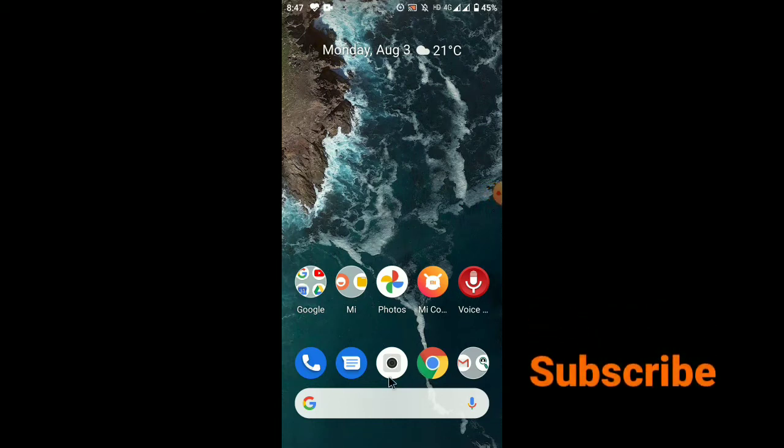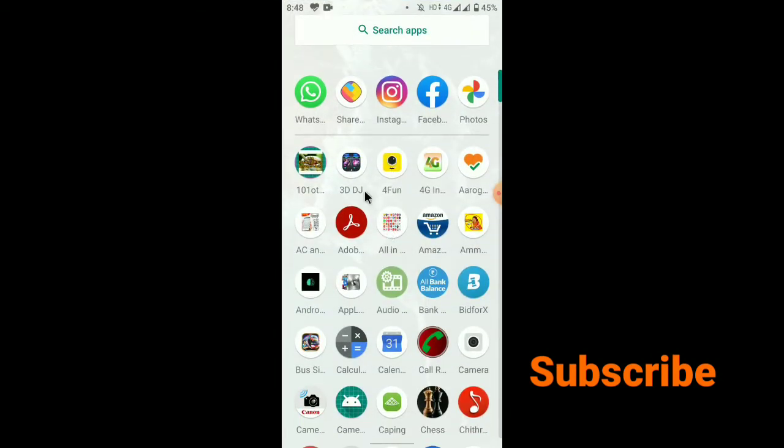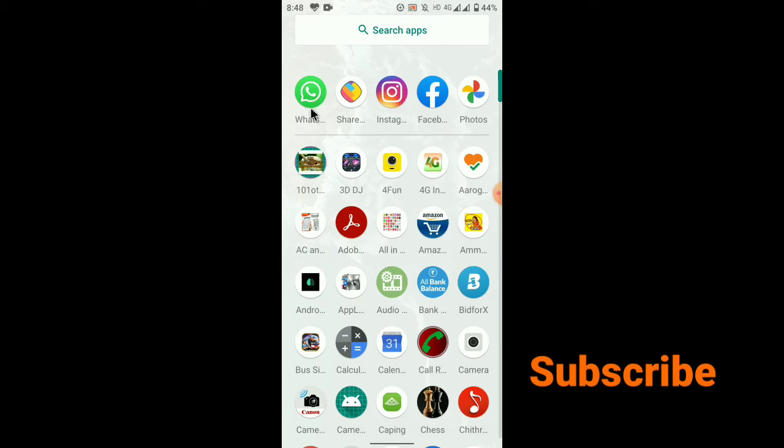I'm going to show you how to enable two-step verification in WhatsApp. Let me open WhatsApp now.